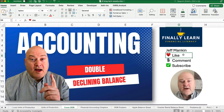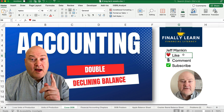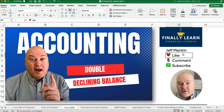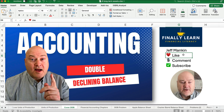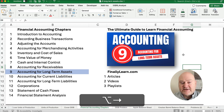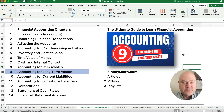Hello and welcome. Today we're working on a double declining balance problem showing depreciation, and we're going to use Excel. If you're new here, my name's Jeff from Finely Learn, where we're working through the financial accounting chapters. We're in Chapter 9.